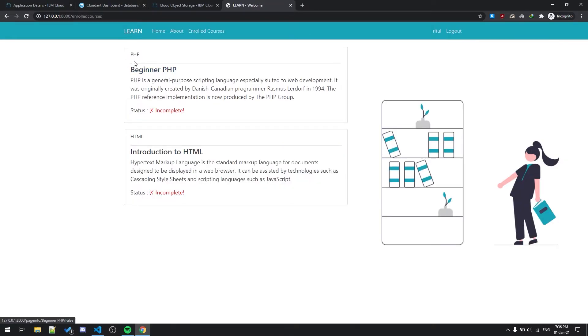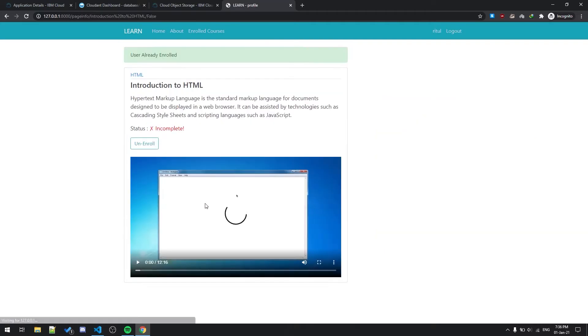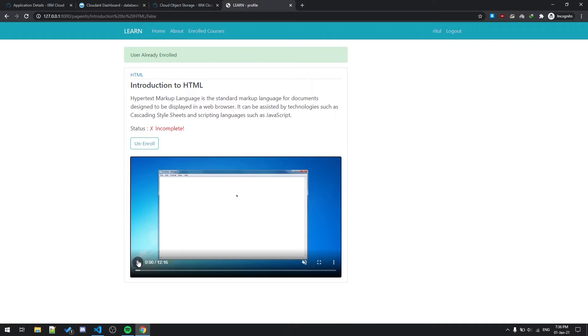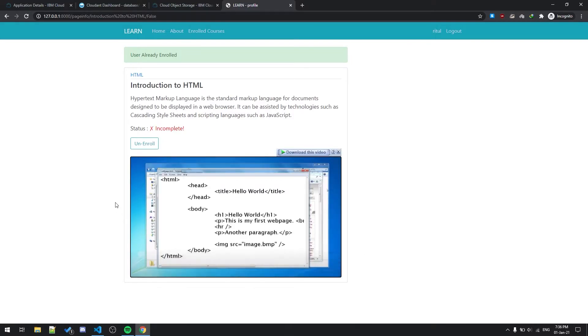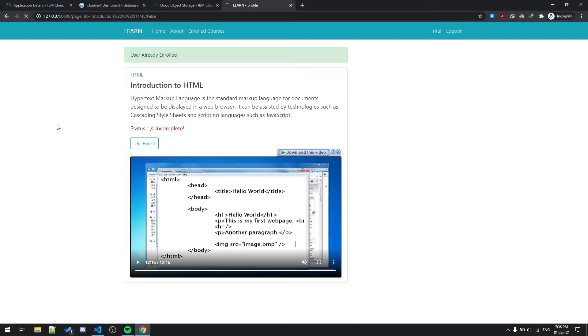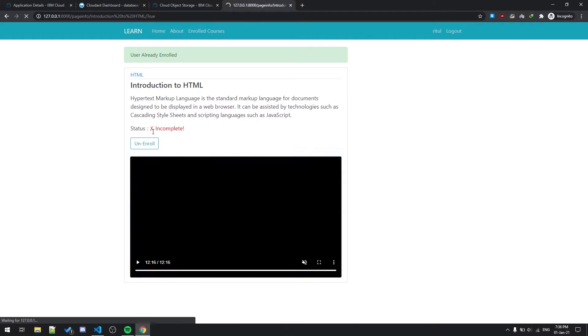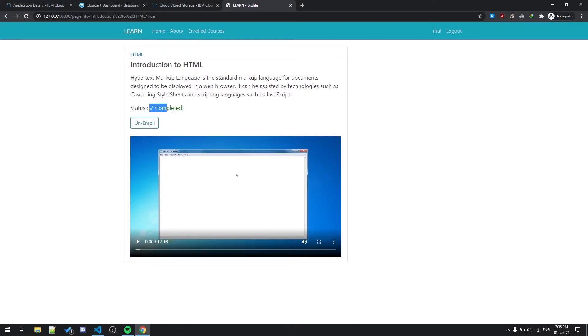Introduction to HTML and PHP. So let me complete the first one. This video is being taken from YouTube for your reference, you can use it. As soon as it completes, the site is being reloaded and then the status will be completed. As you can see it is showing completed.